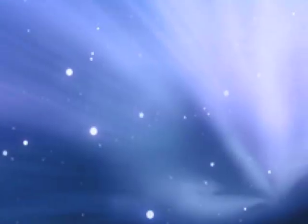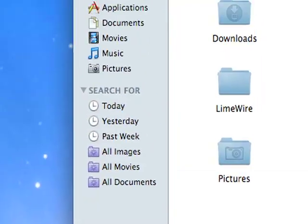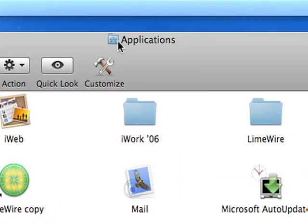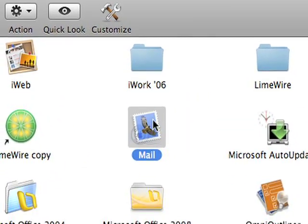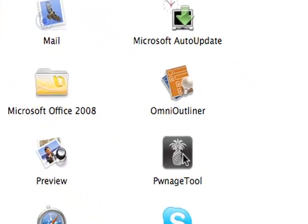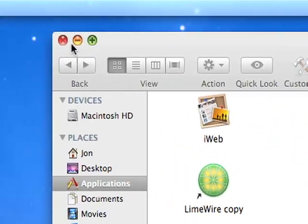First, you'll have to open the Pwnage application. So, I'll go in Applications, and I'll find the Pwnage Tool. Just open that up.